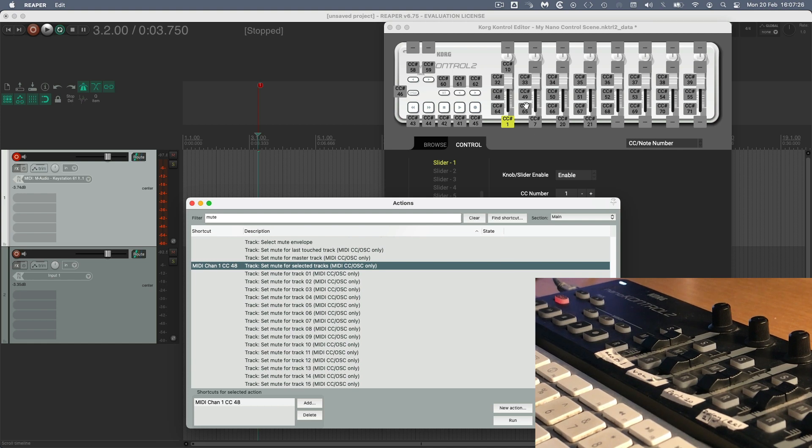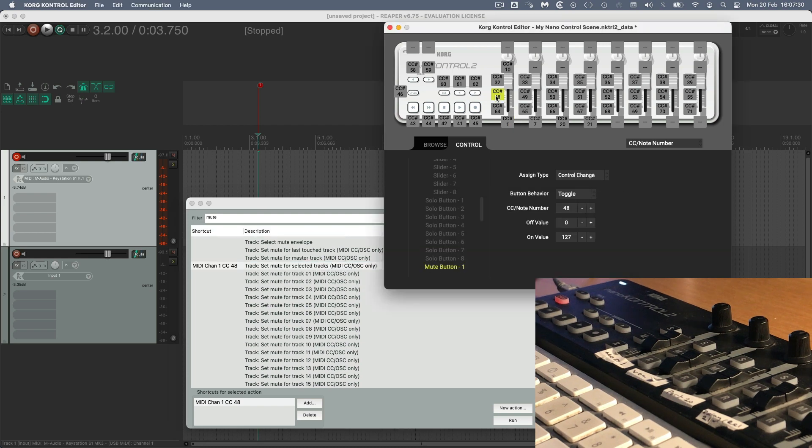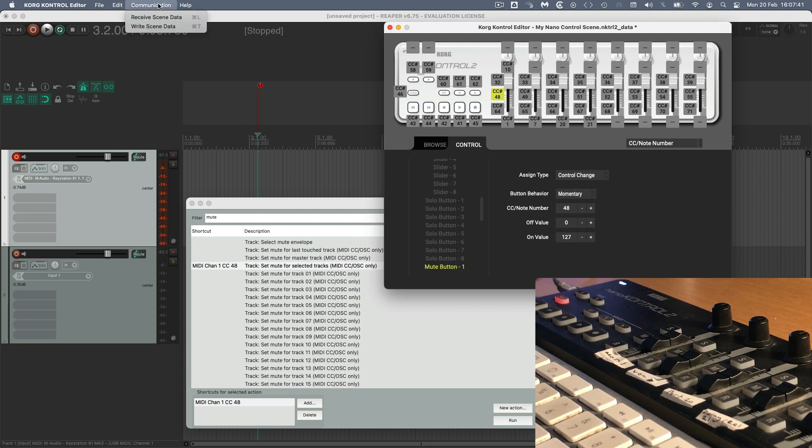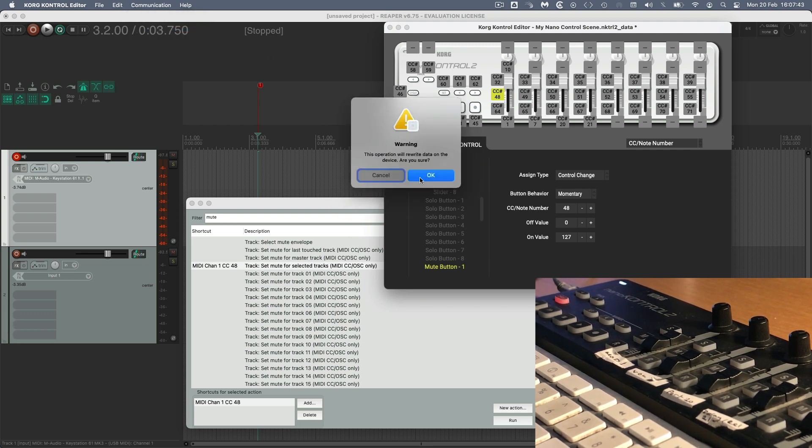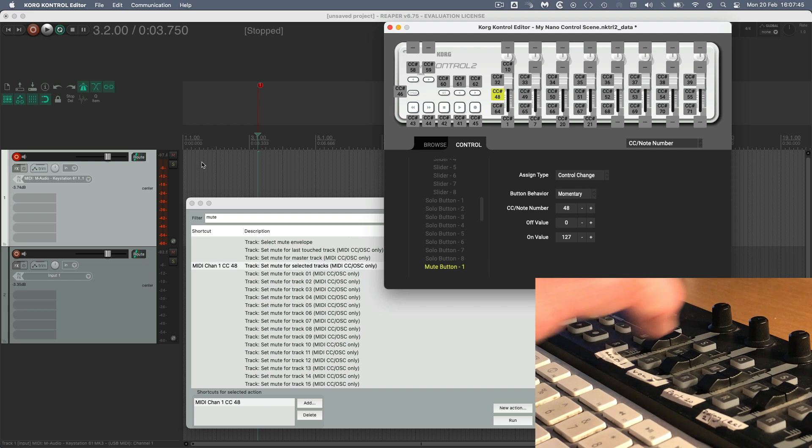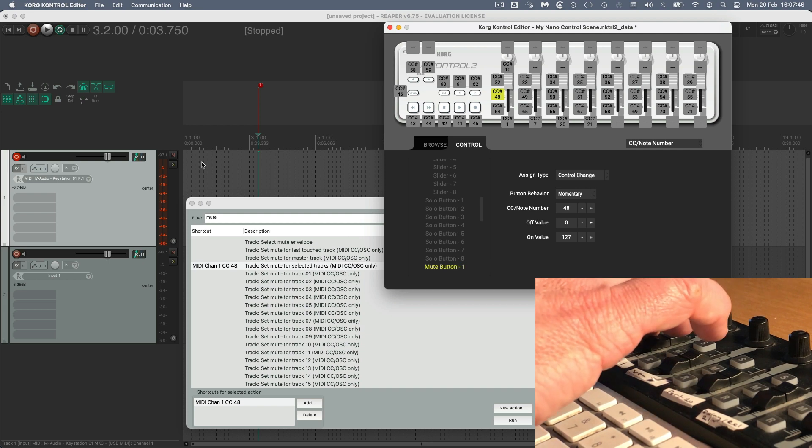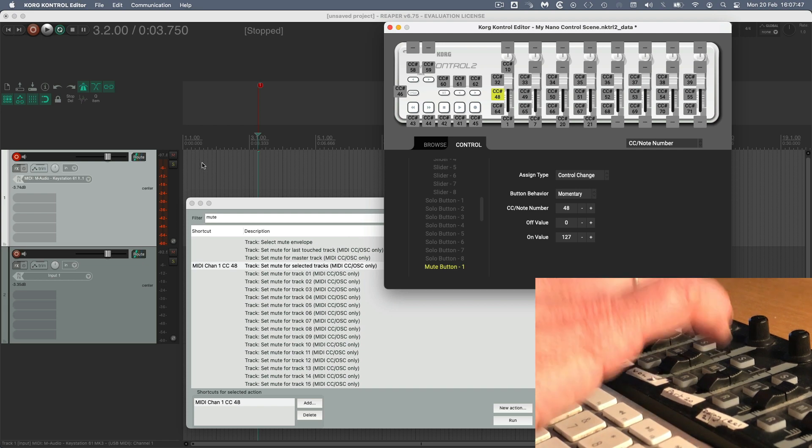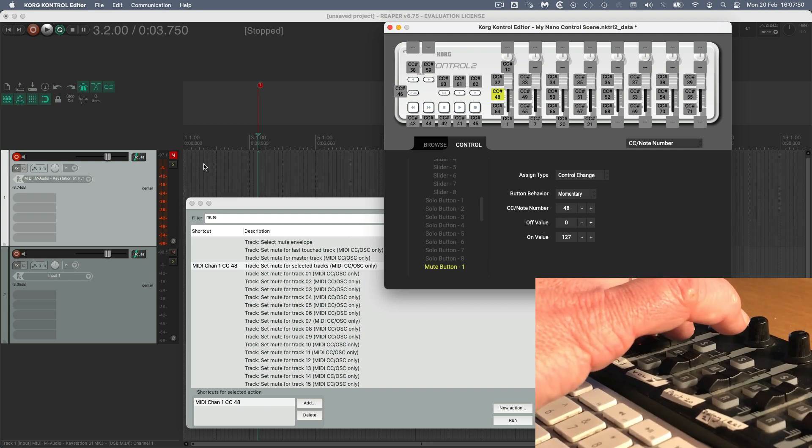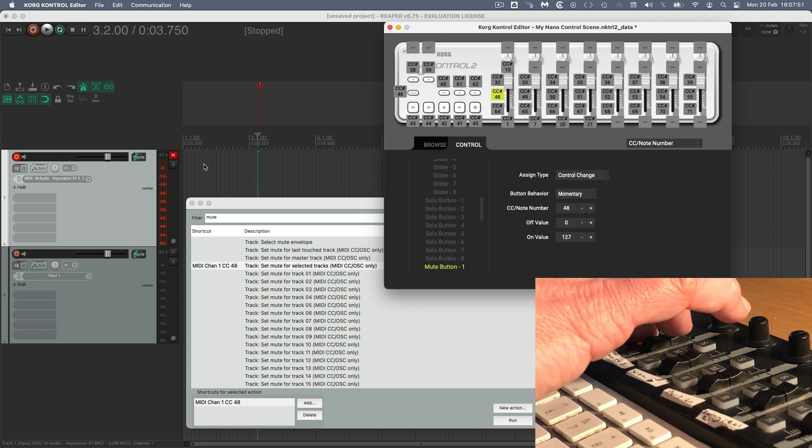Now we go to NanoControl, you can see there it is. The middle button is the mute one, and it's CC48. Let's highlight that. And it says control change. And then the important bit here is the button behavior. If you have that set to momentary, and I'll need to just write that scene data to show the change. Now, when you press the mute button on the Nano, it mutes the track, but only whilst you hold it down. So it doesn't latch.